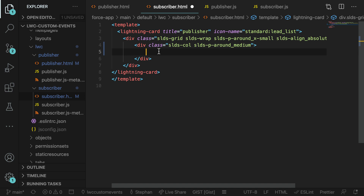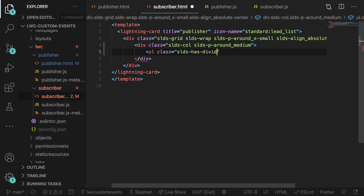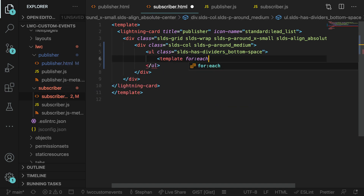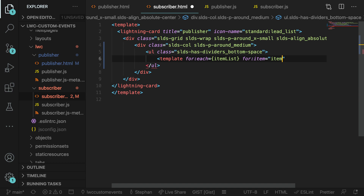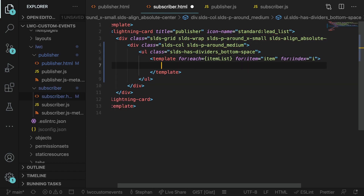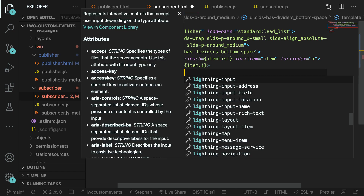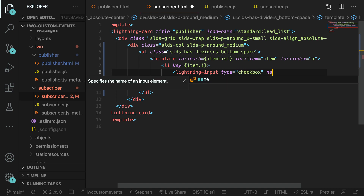In our subscriber's HTML file, we're going to start by creating a list class using a class from the design system to make it nice and pretty — this is where we'll put those to-do items for the user to check off. We're going to use a template for-each to iterate over those list items from our JavaScript. For each item, we'll set a property of items and set the index as i. We'll add a list item with the key set to that index value as it loops through, and inside the list item, we'll use a lightning input with a type of checkbox so the user gets a proper checkbox to tick off. We'll set the name as the item and the label as that item's value.